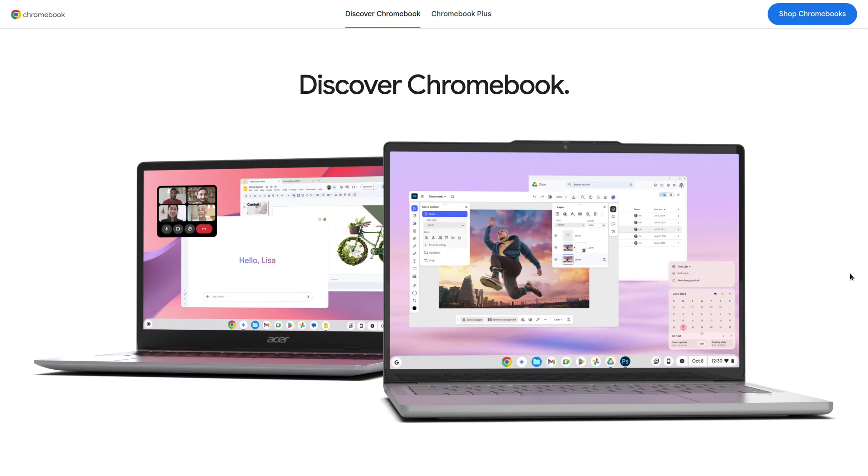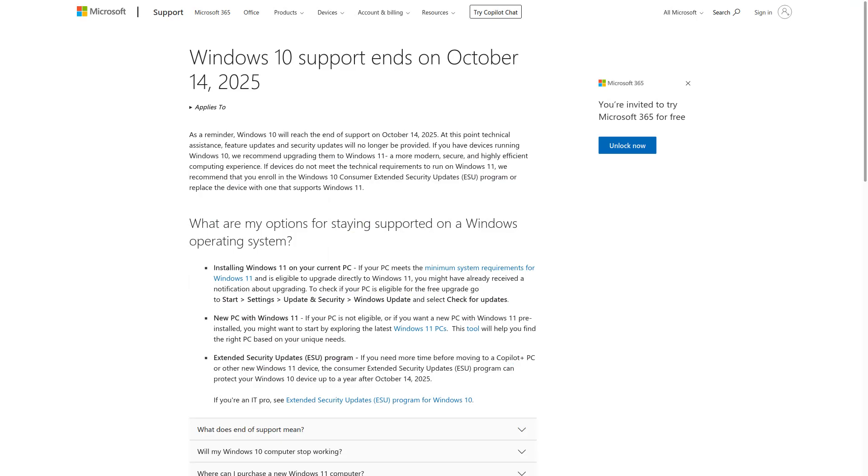So these are your options. You can buy the extended security updates. You can try installing Windows 11 on unsupported machines using Rufus. I've done it. It works. Not recommended. Or you can try Linux Mint, Zorin OS, or you can try a Chromebook. All these options really are entirely up to you.